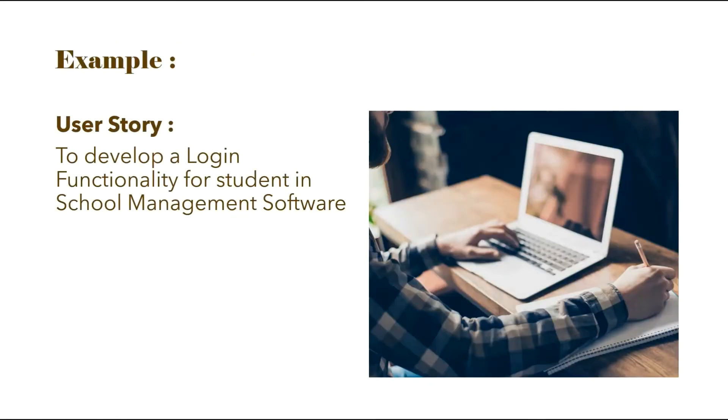Now, let us consider an example where we have a user story to develop a login functionality for student in school management software.